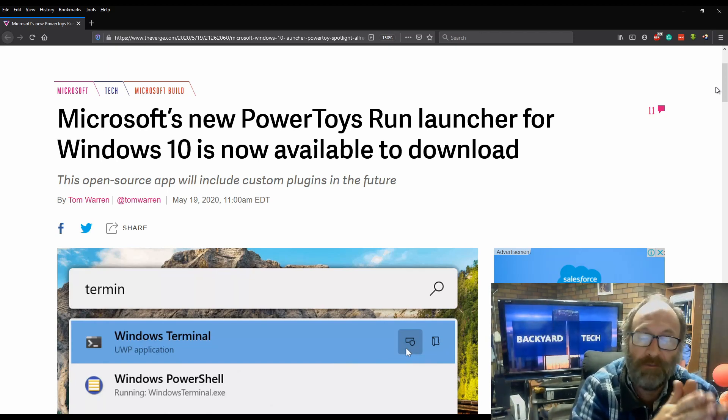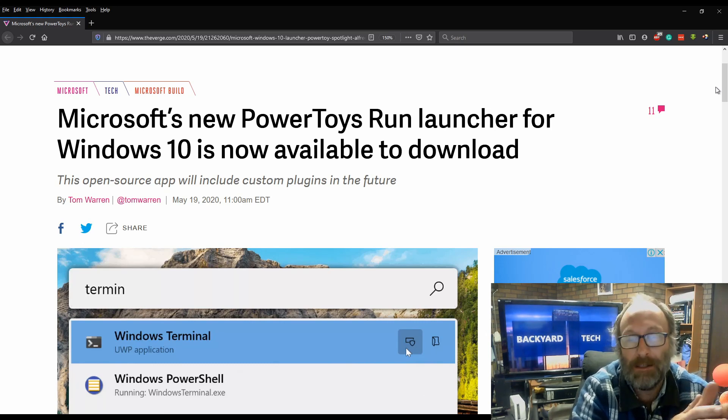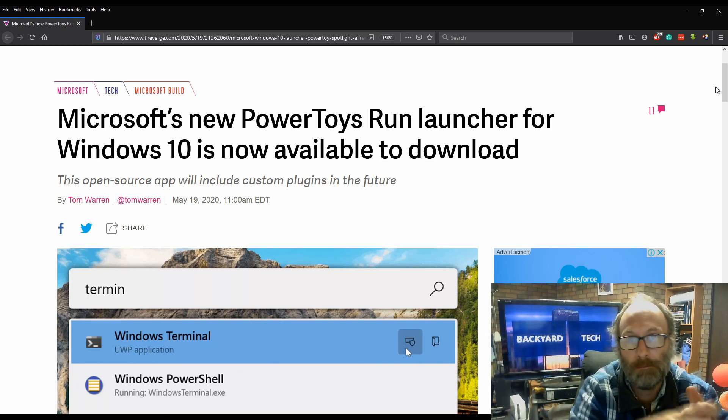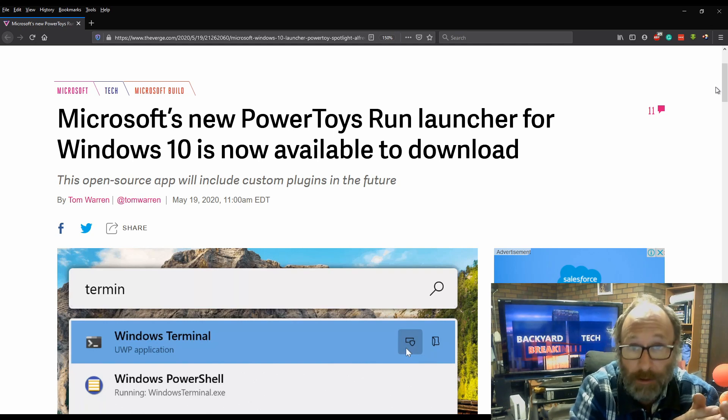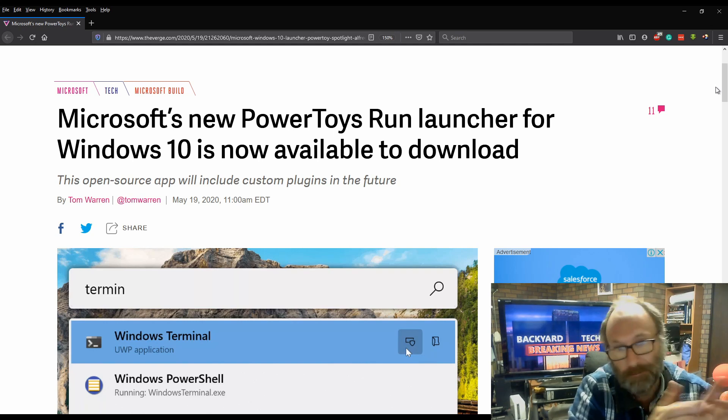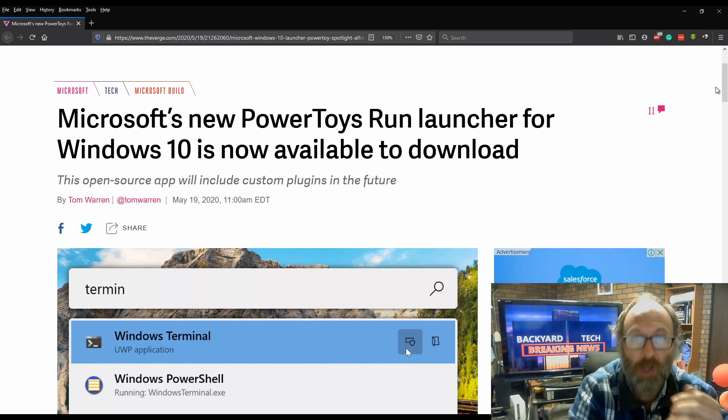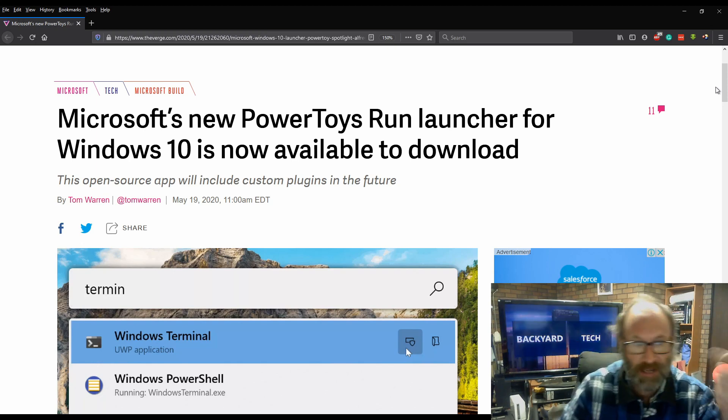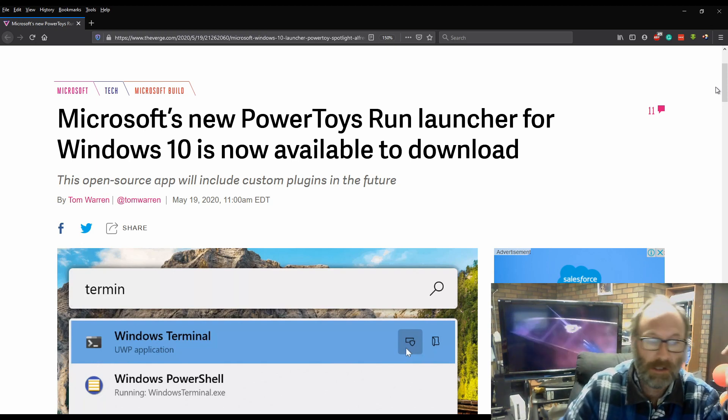But for those that want to try it out and have a bit of a sticky beak at it, I'd go for it. I'll leave a link in the description below for the GitHub project and the link to the article as well.